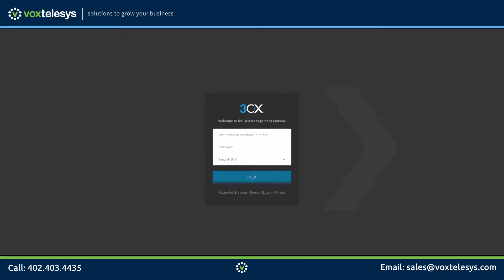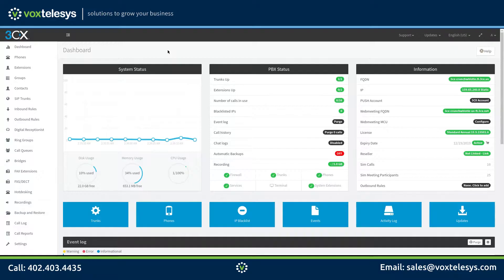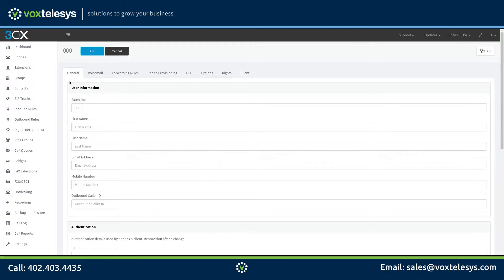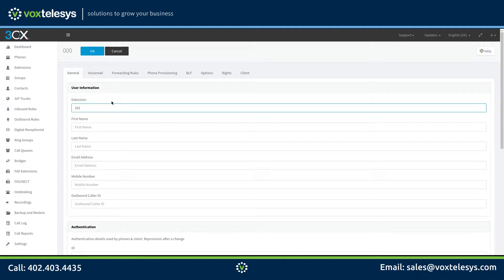We'll start by logging into your 3CX dashboard. Click on Extensions, then click the Add button. Choose a number for your extension. We're using 101 in this example because our previous extension is 100, and we will be incrementing each of our subsequent extensions by one digit.